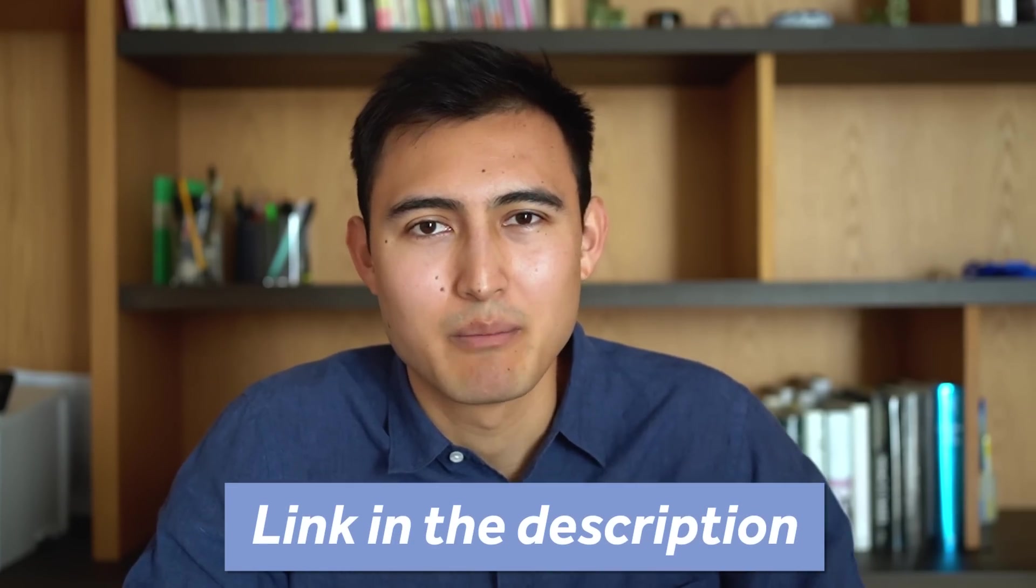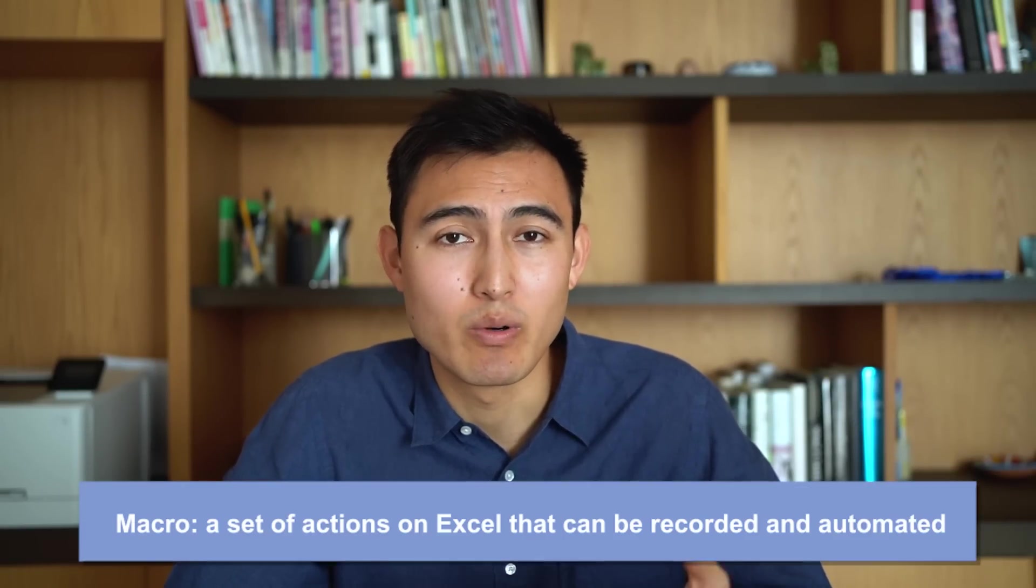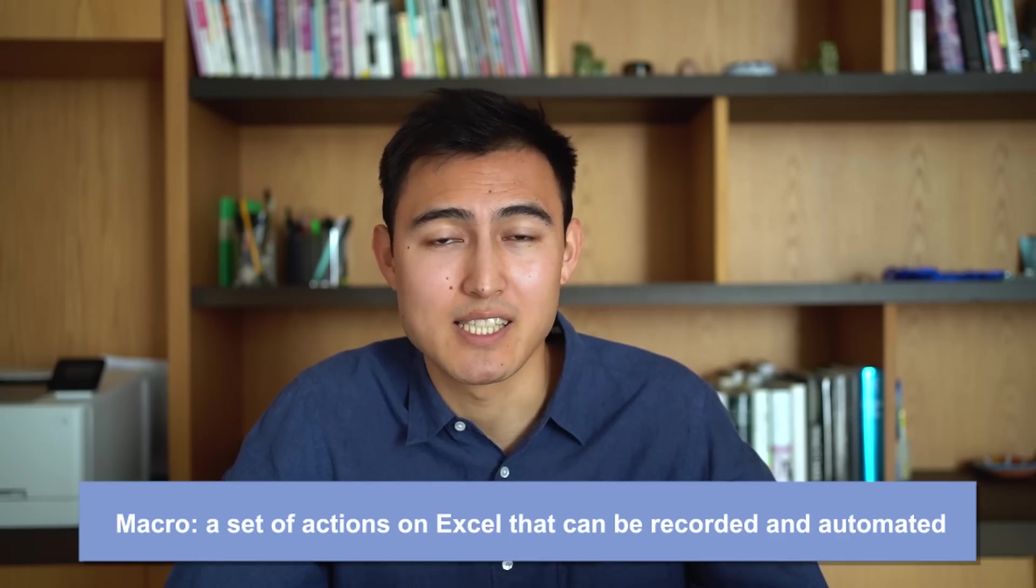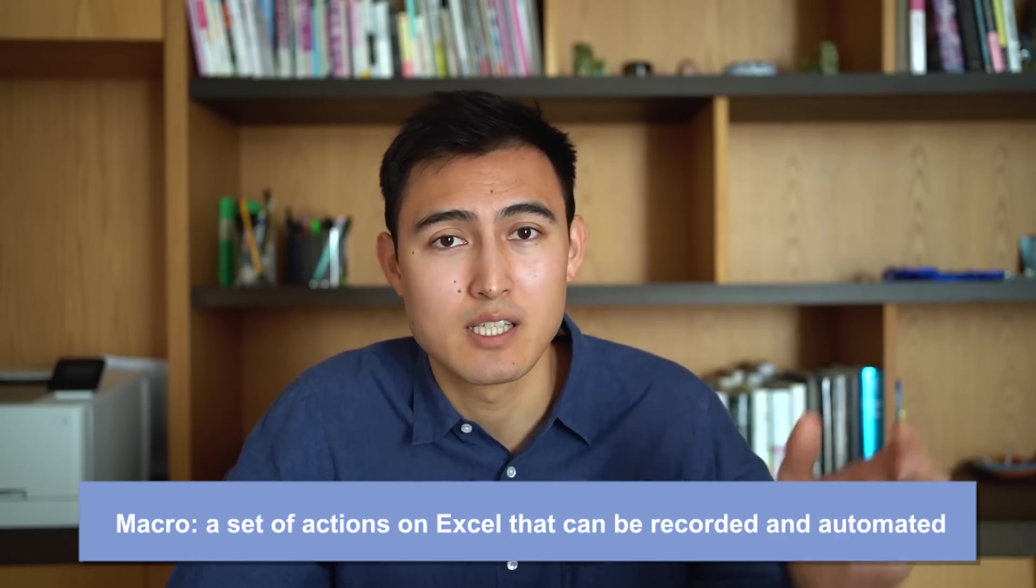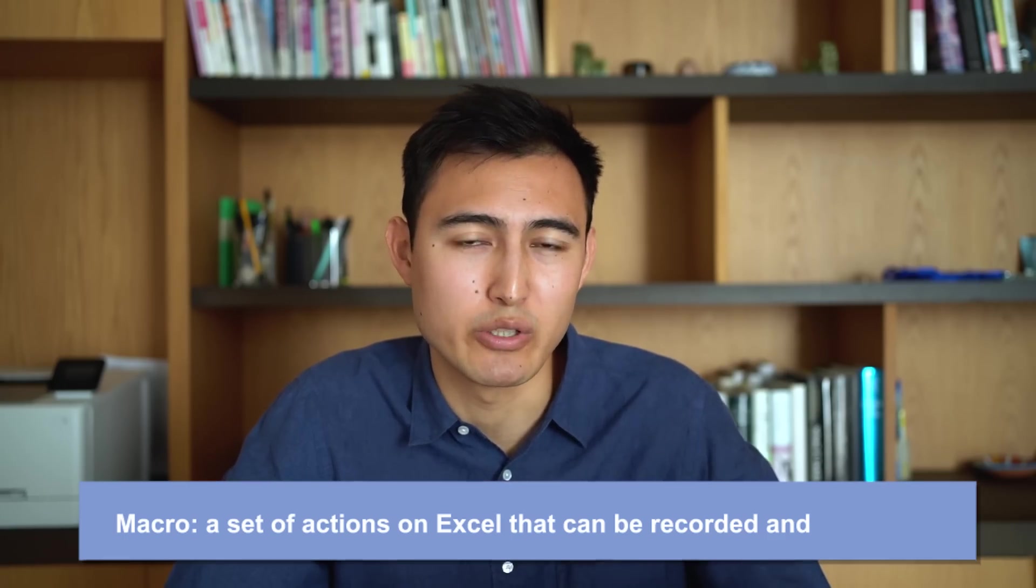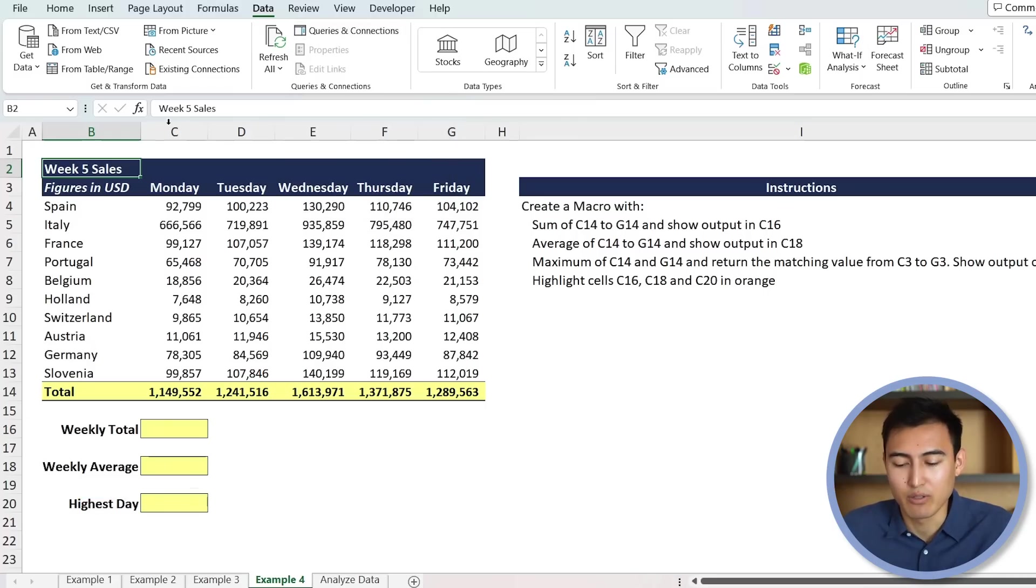All right, back to the video. Let's now go for something even more ambitious on ChatGPT, which is recording a macro. And in case you don't know, a macro is basically recording a set of steps so that you can automate them for future use. So over here, if you go to control page down, you can see in example four.